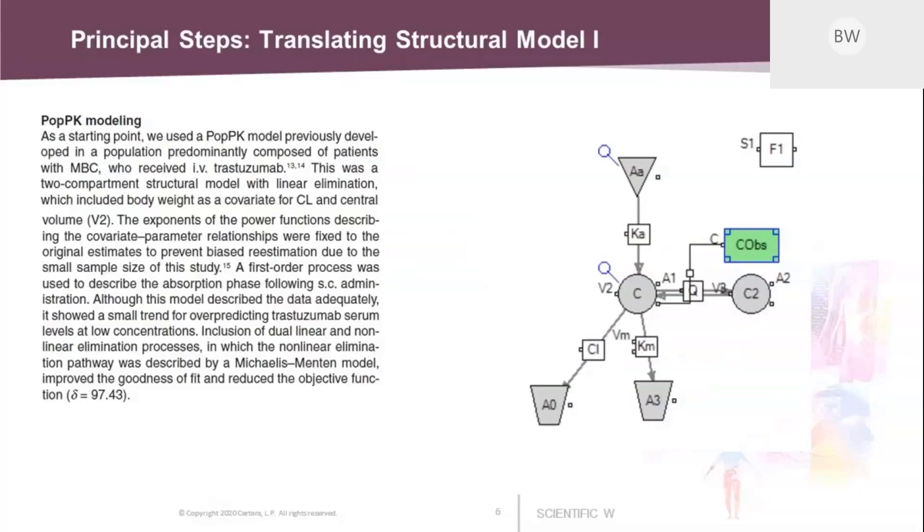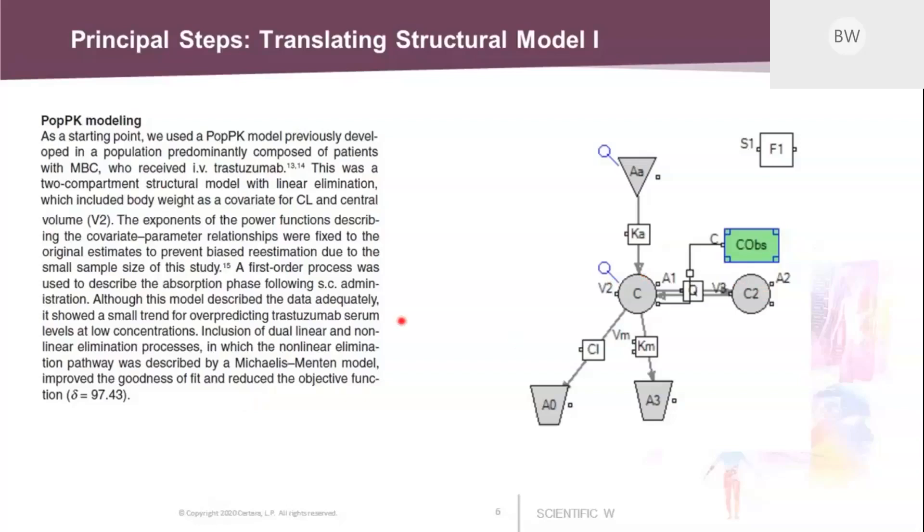So let's start building the model. On the left-hand side, you see the text from the article that describes the structural model. I'm just highlighting the keywords in the text and point to the corresponding feature on the model depiction. So this starts with the structural model. It's a two-compartment structure model. We have the central and the peripheral compartment here. Then we have the first-order process with absorption that is displayed with an absorption compartment and a flow, one-directional flow with rate constant Ka.